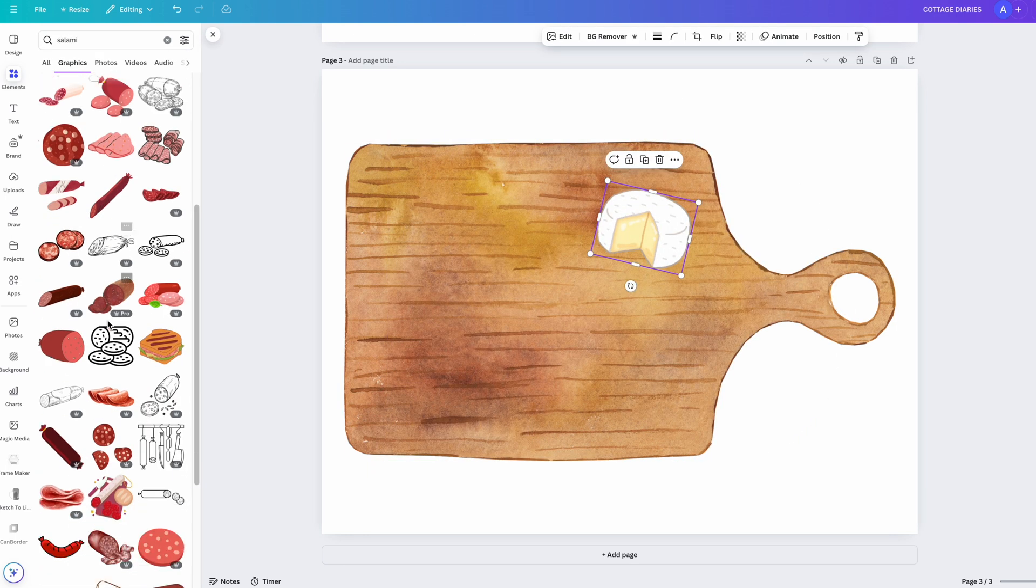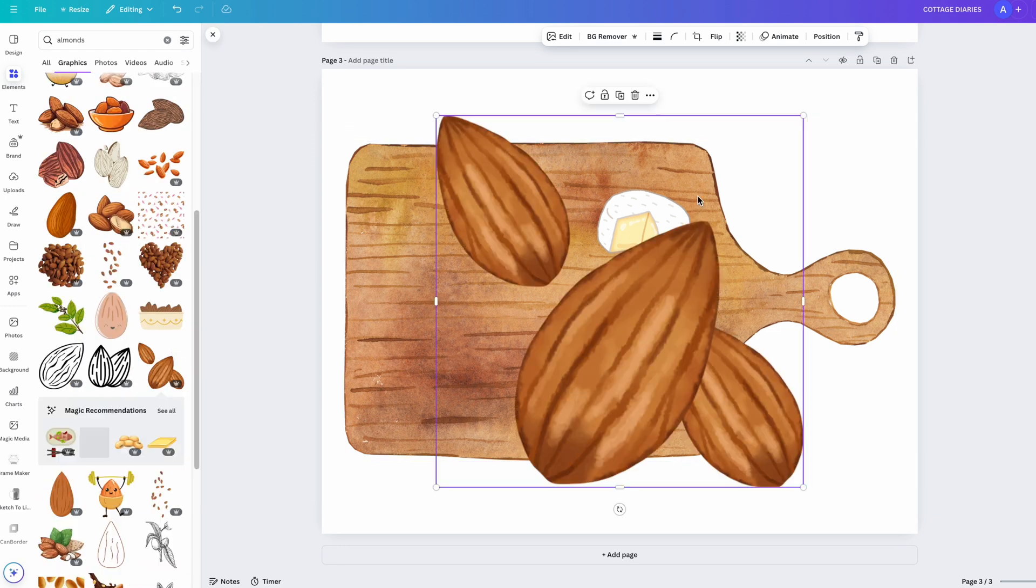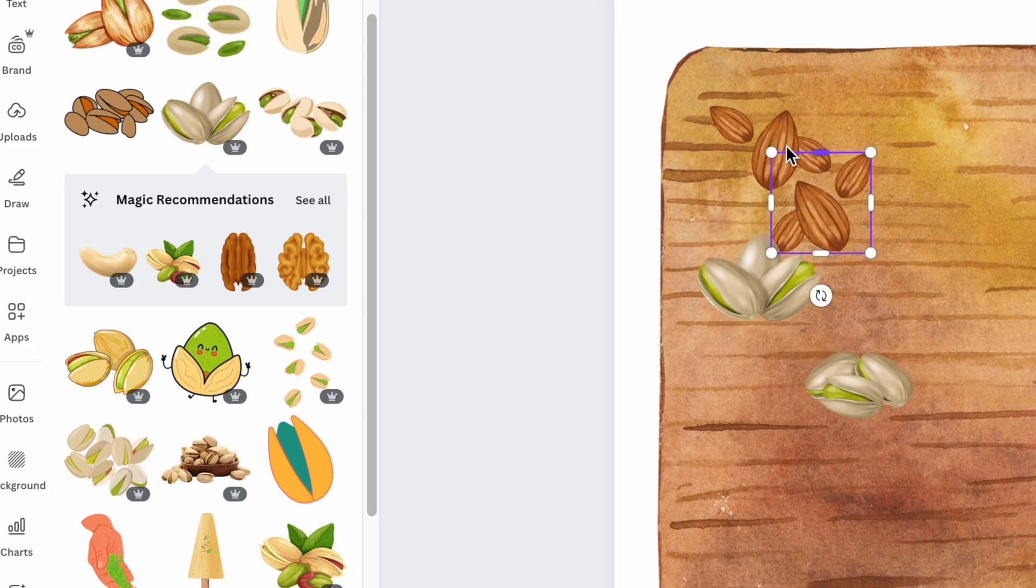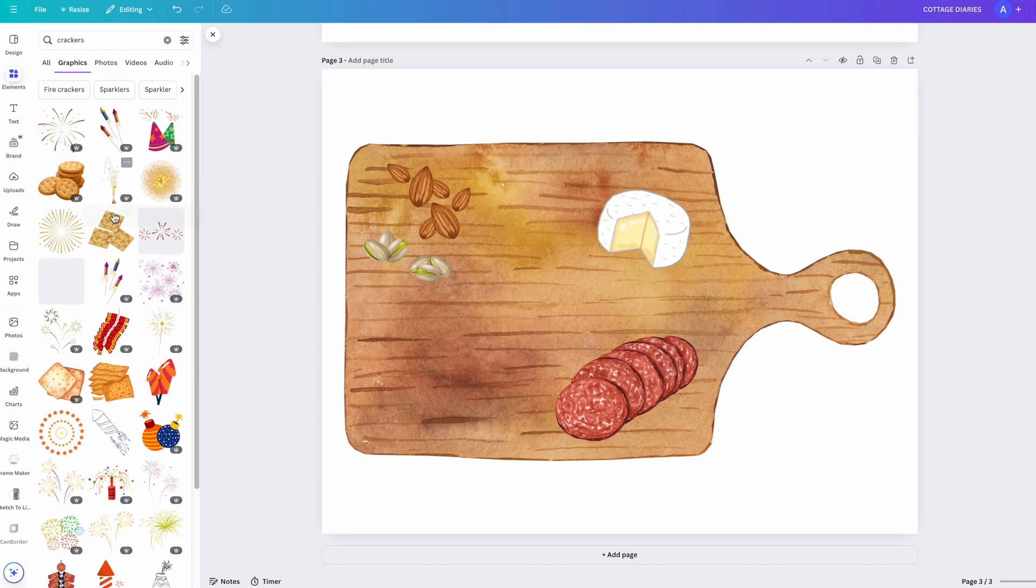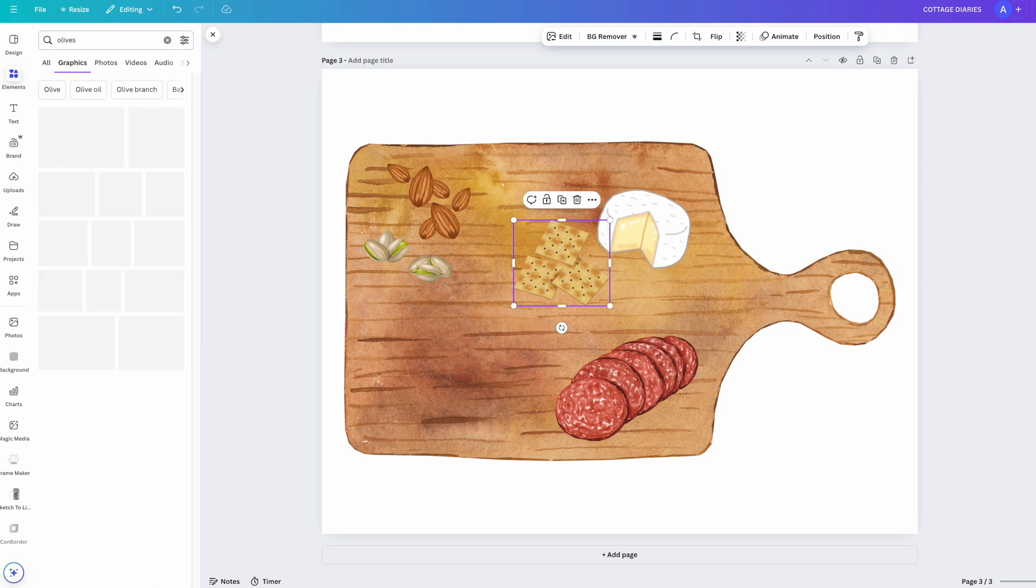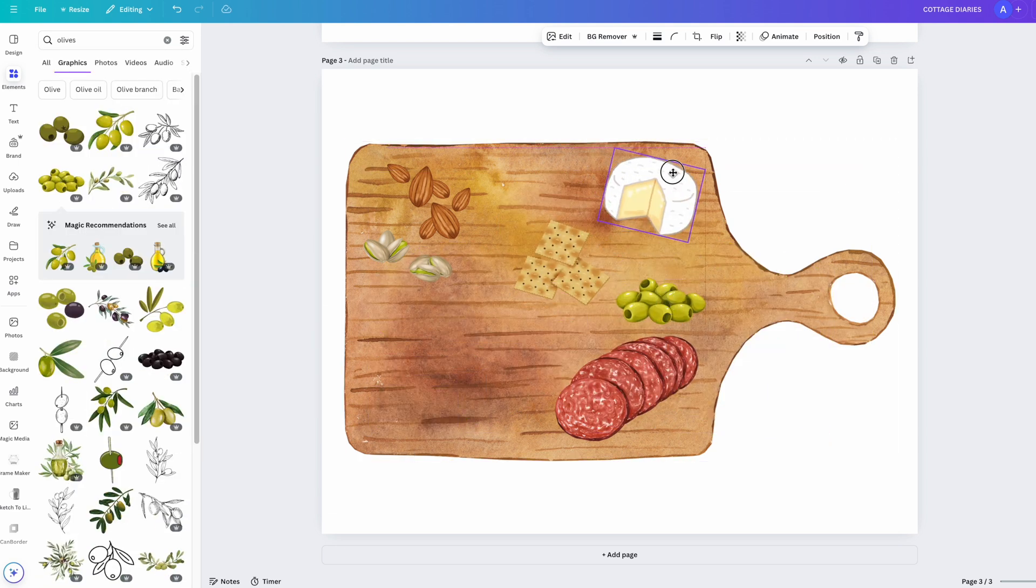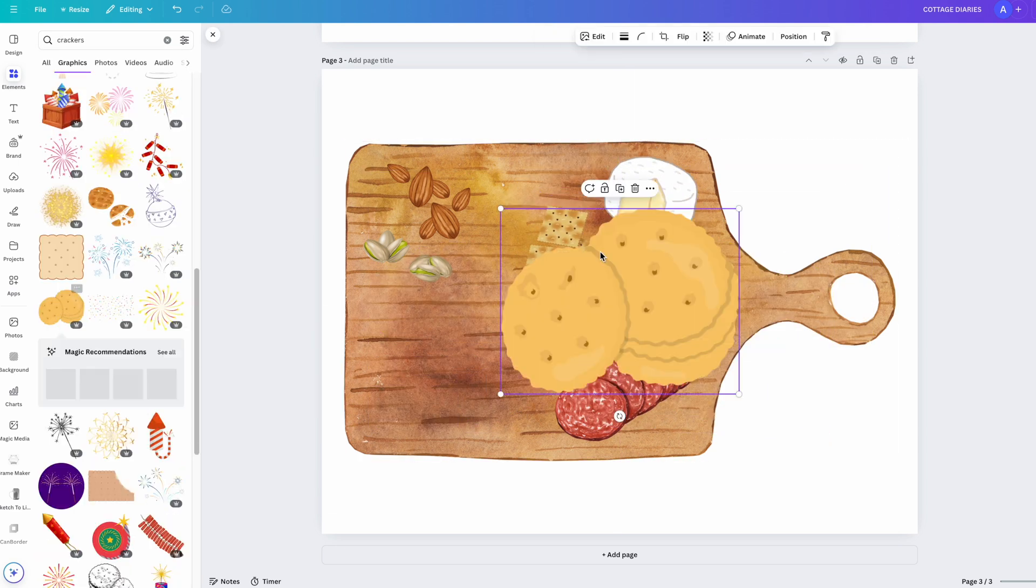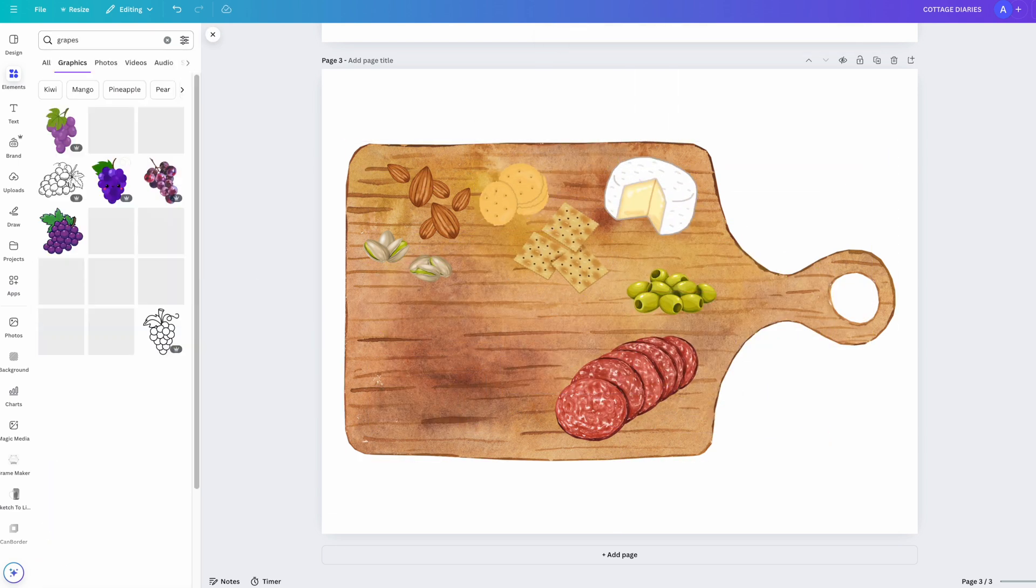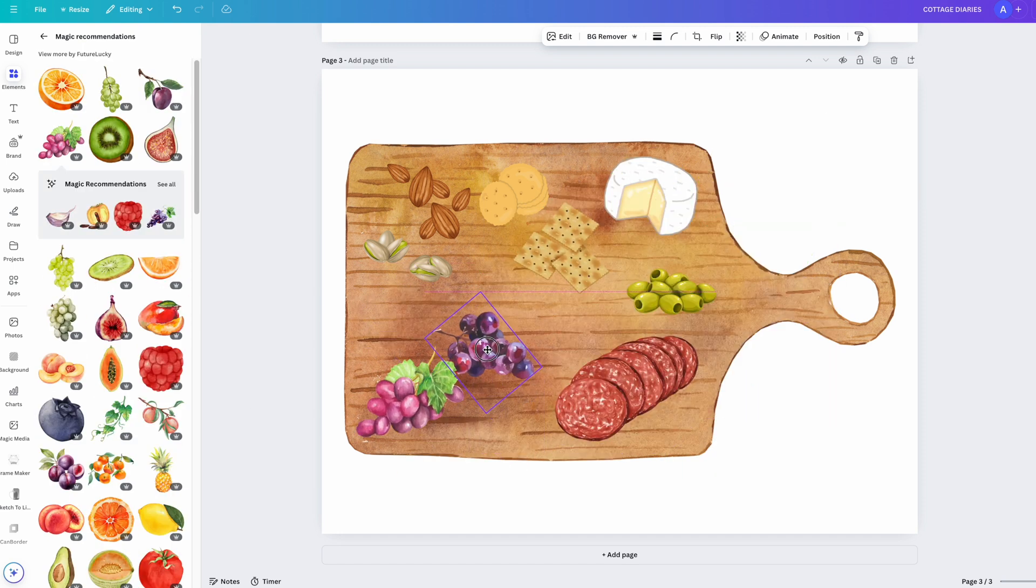Canva has so many options for images and there is even an AI tool called Magic Recommendations that recommends specific images that are similar in style to ones that you've chosen. That's why everything I have on here kind of has the same aesthetic.